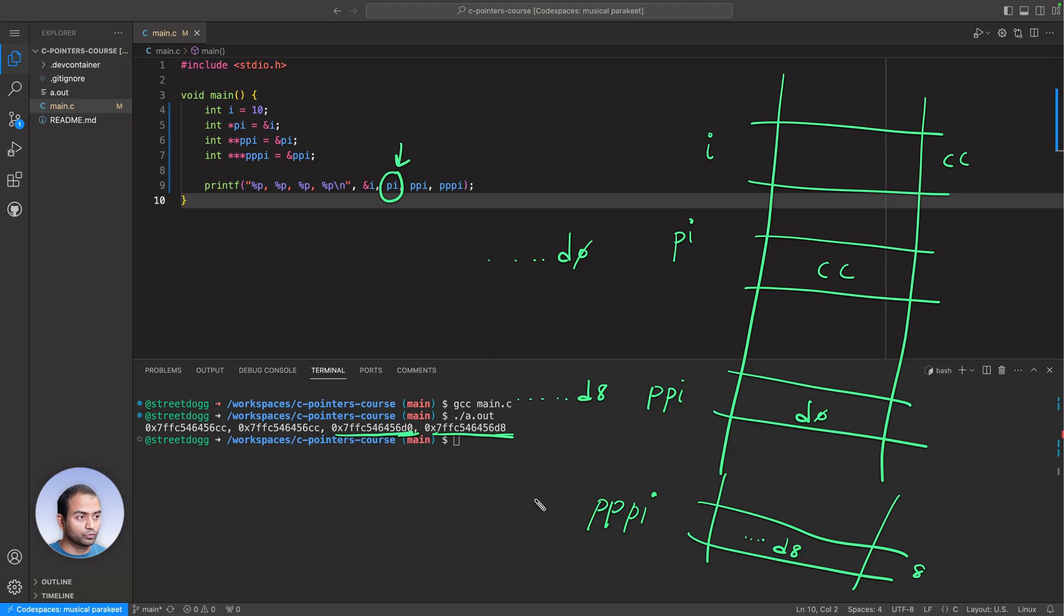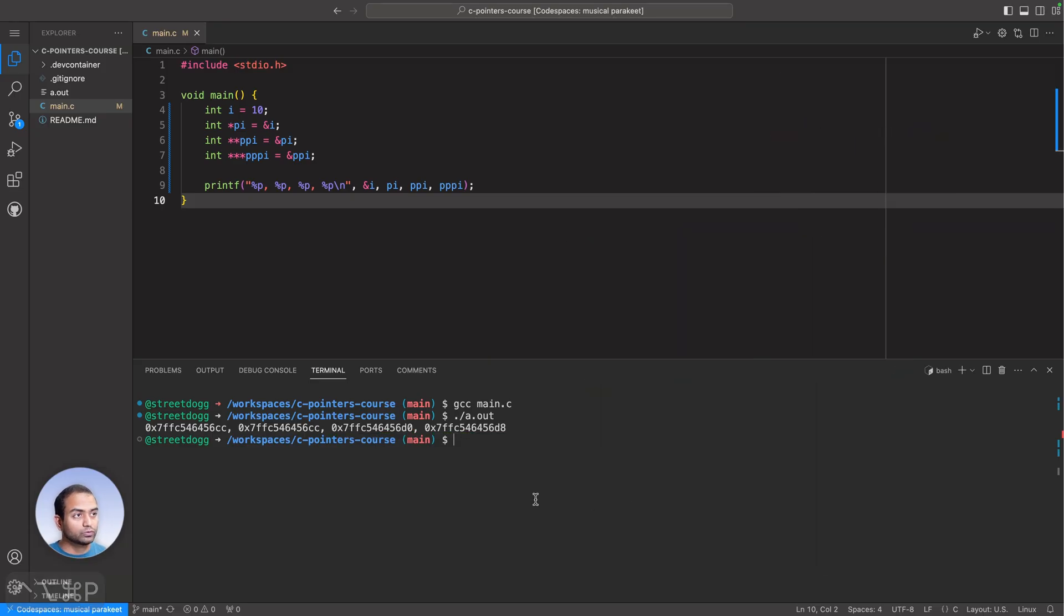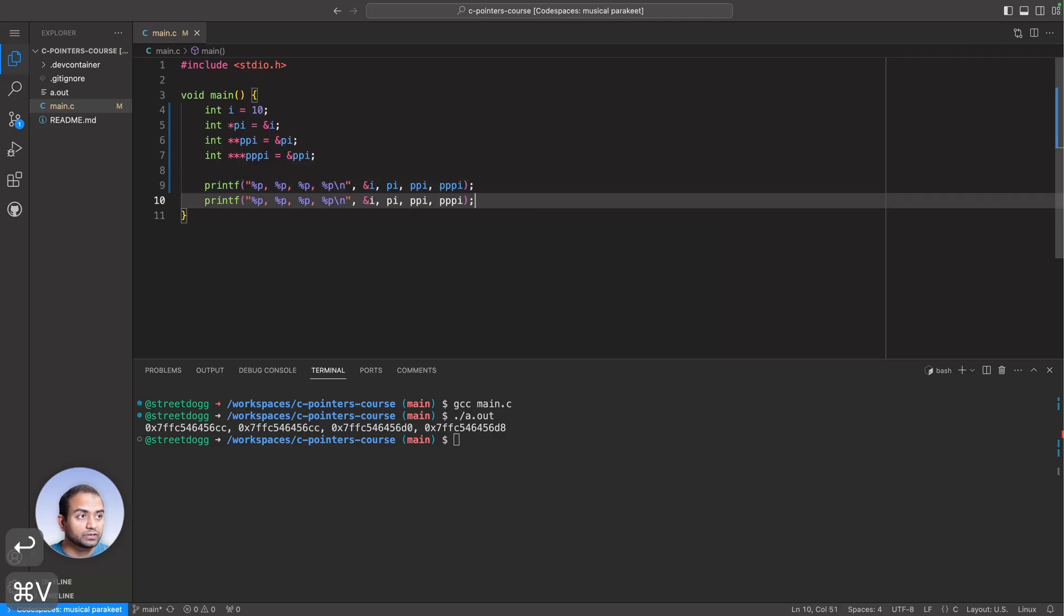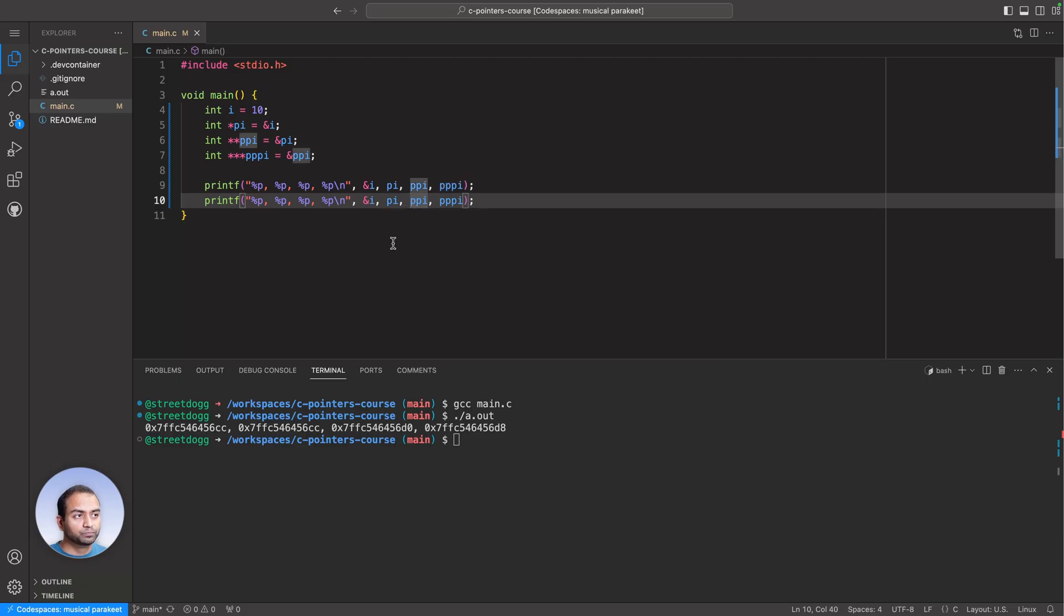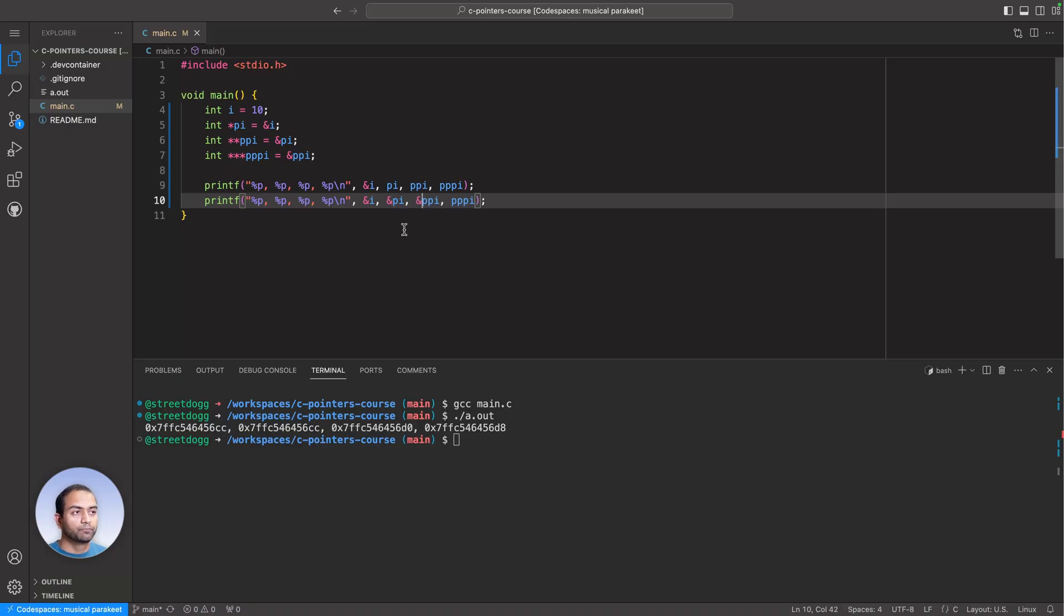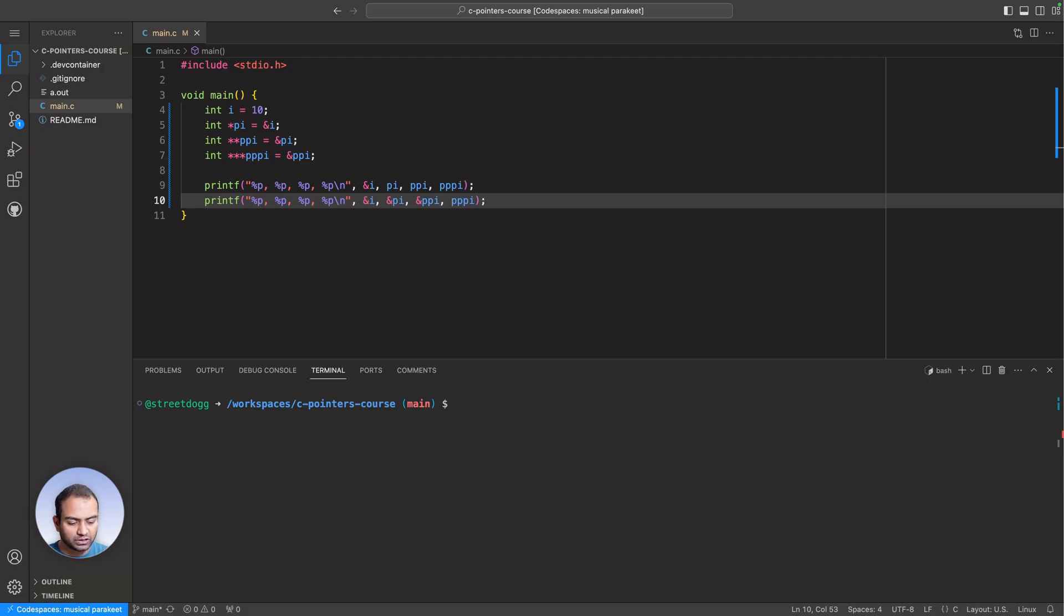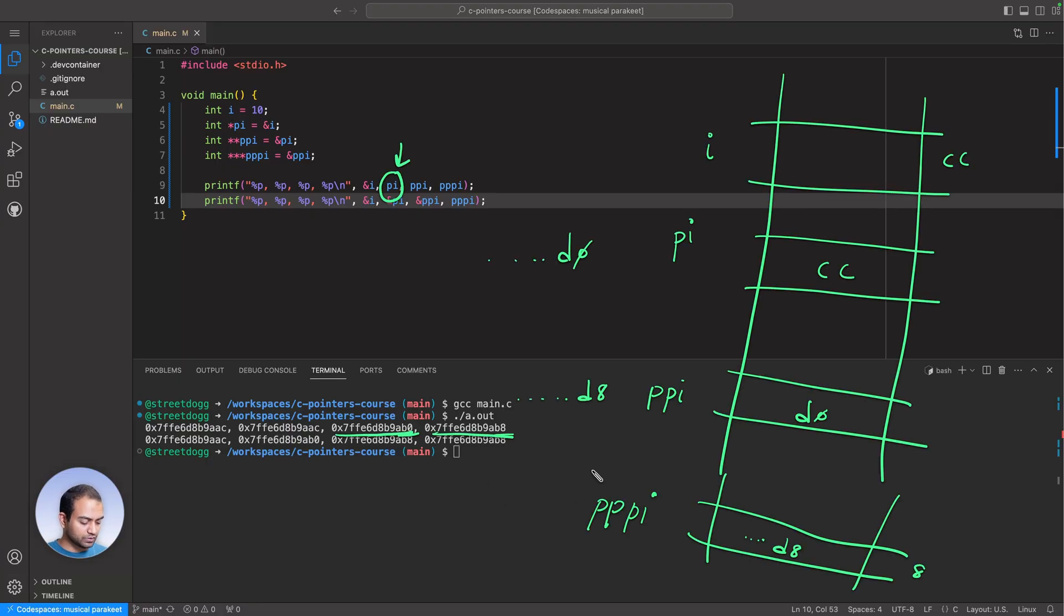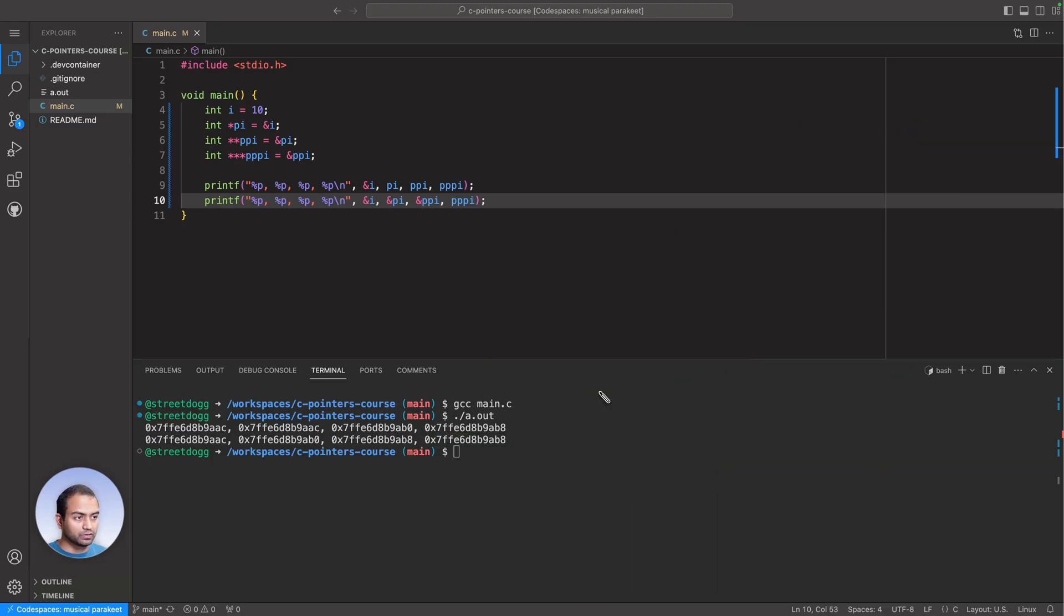D8 happens to be PPI address. To prove this point, what I'm going to do is copy this and paste this. What we are going to now do is print, so yes, I can print the address of PI and address of PPI. Let me compile, and numbers have changed, but something interesting will be seen here.